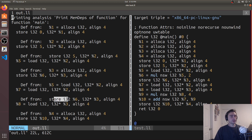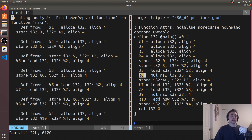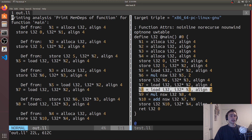Then we have another store down here. When we're loading in our values for calculating c, we load from position three — basically loading the value of b. This depends on the prior store of our multiplication result: the store that put the value from position six into position three. So this load is dependent on that prior store.